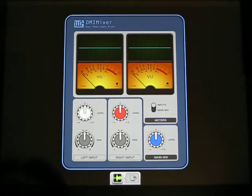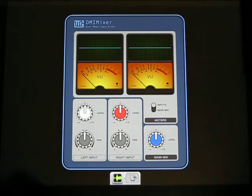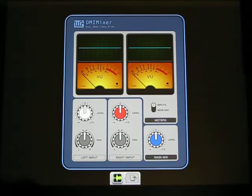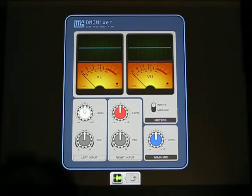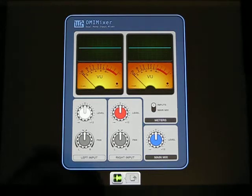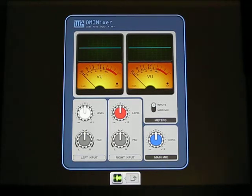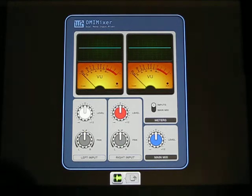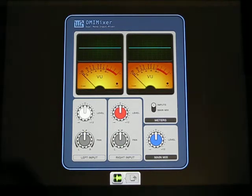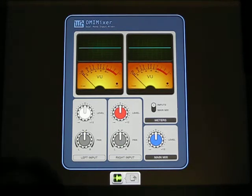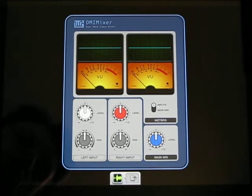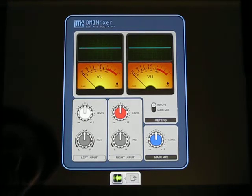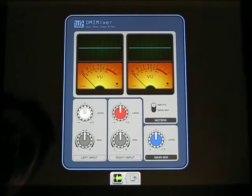DMI Mixer consists of four parts. First is the left input. Second one is the right input. The third one is the main mix amplification. And the fourth one is for watching the signal using the oscilloscopes and VU meters. You can switch the meters to input or output mode.